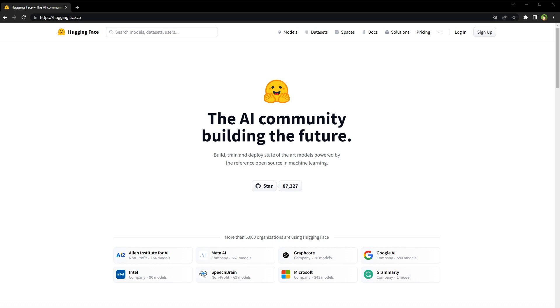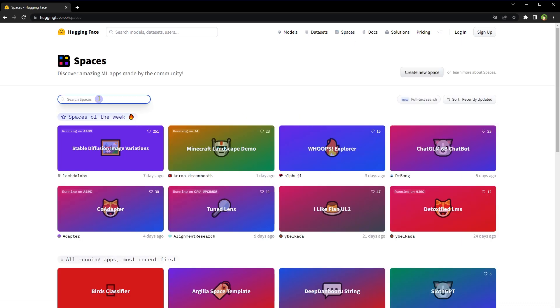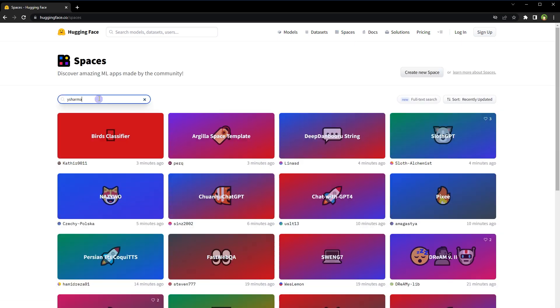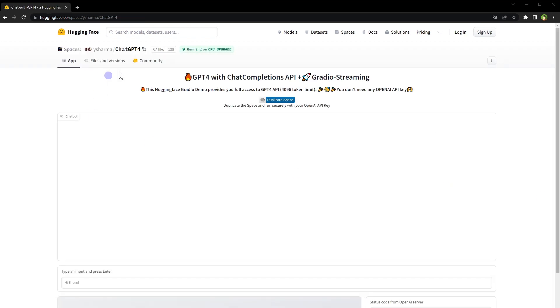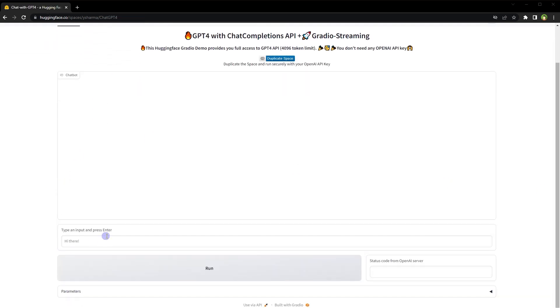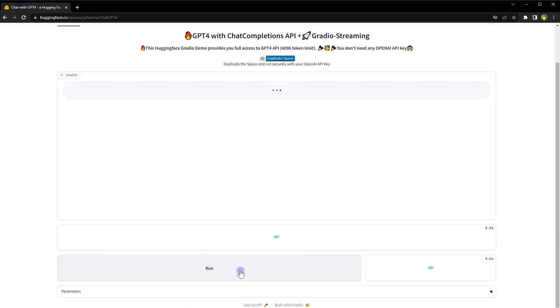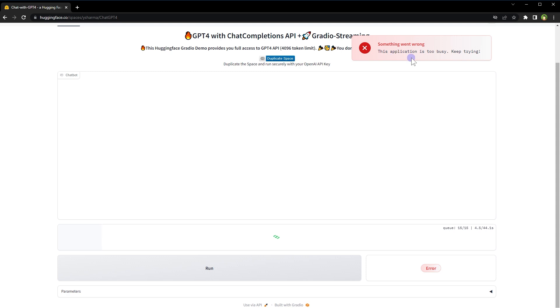Just go to huggingface.co, click at Spaces, from search, search yesharma and click at Chat with GPT-4. ChatGPT-4 here, type anything and click run.